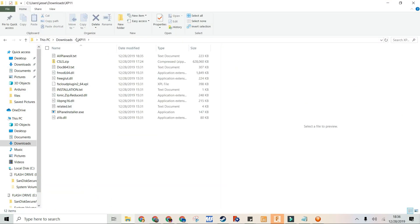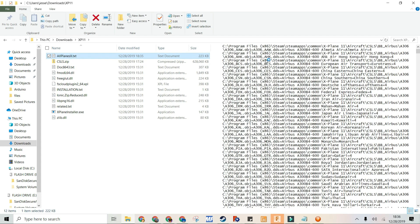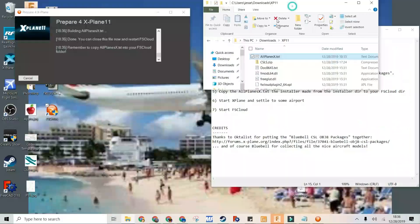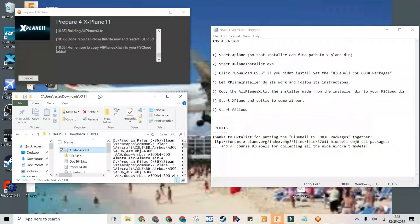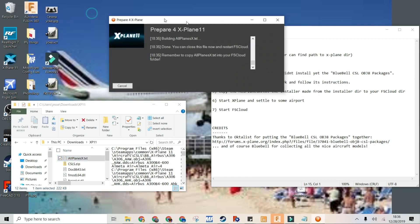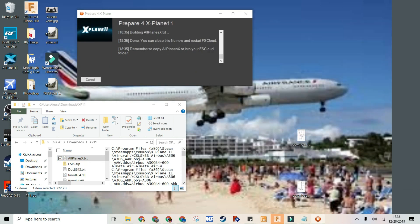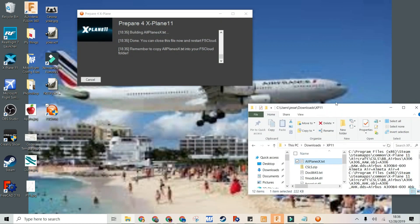Now in your X-Plane folder, you can go to the All Planes X text file. And now you can go copy it into your FsCloud folder. This is basically the last step — let's go to FsCloud.